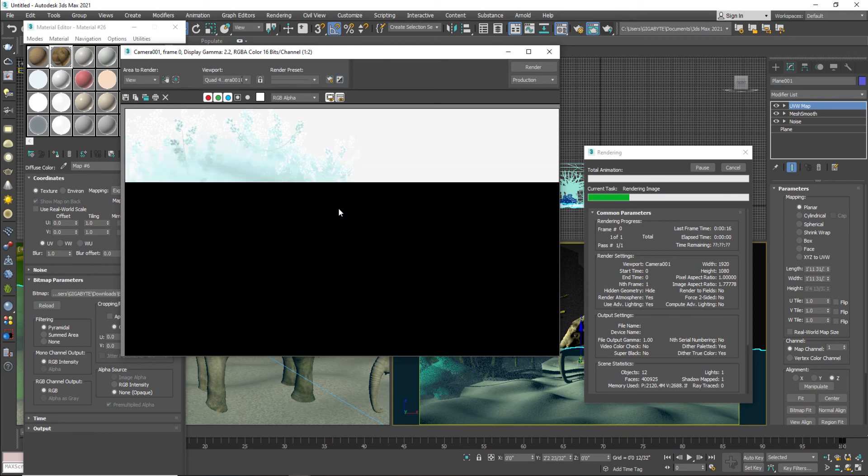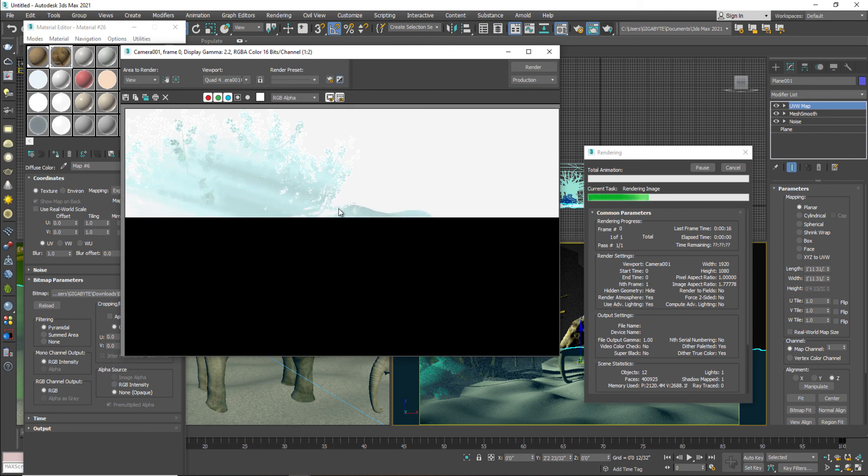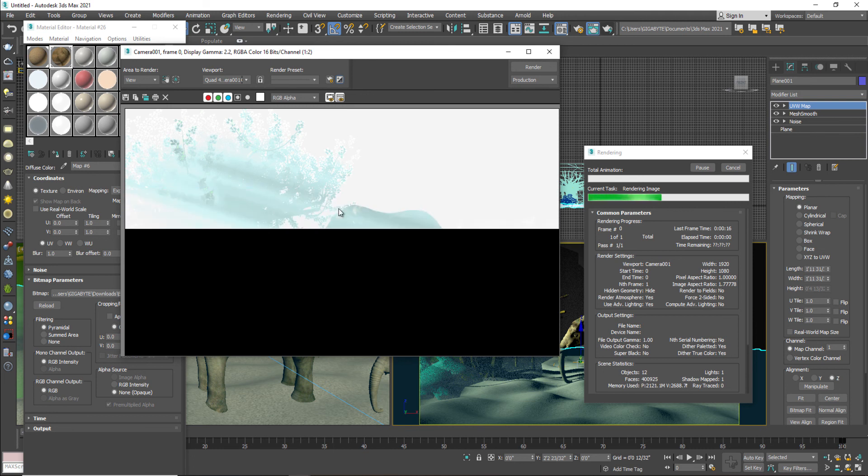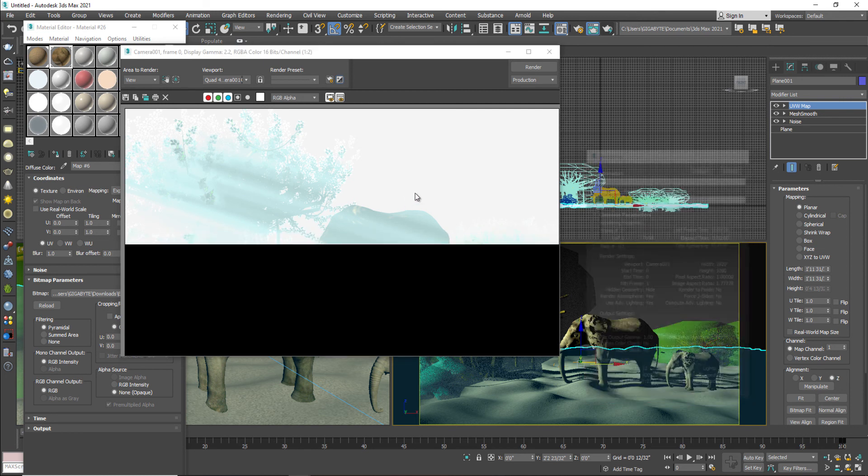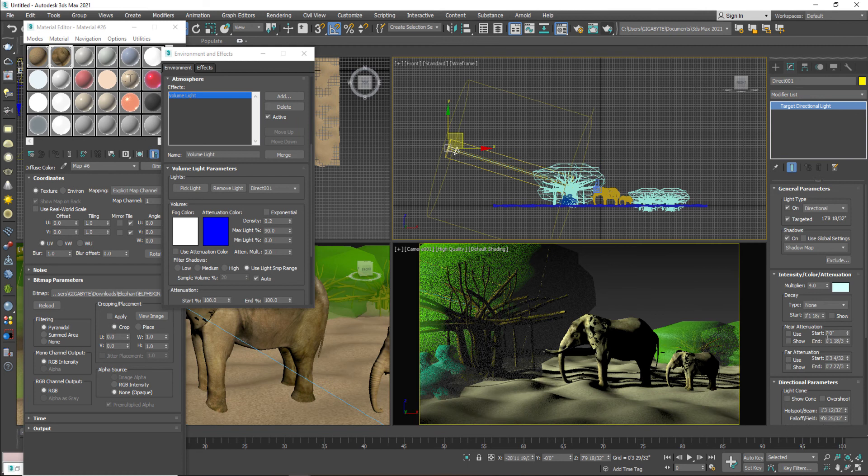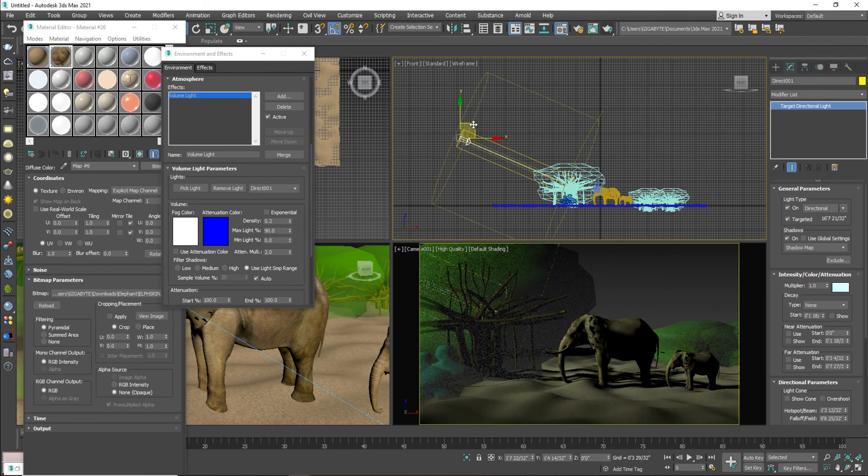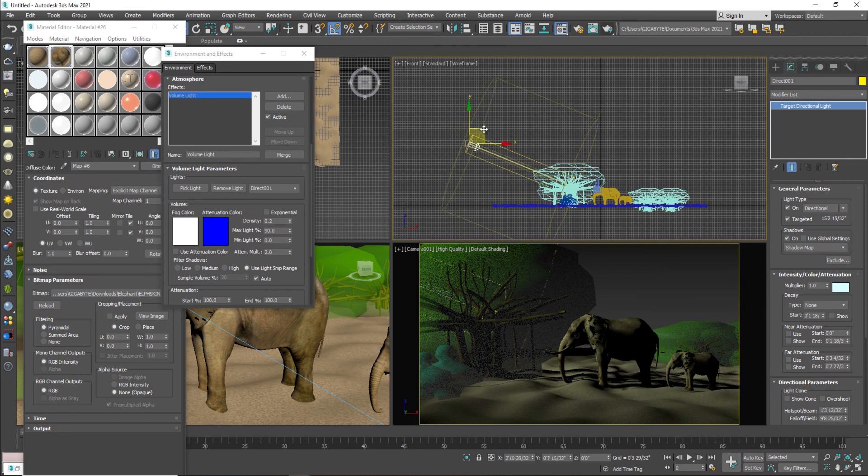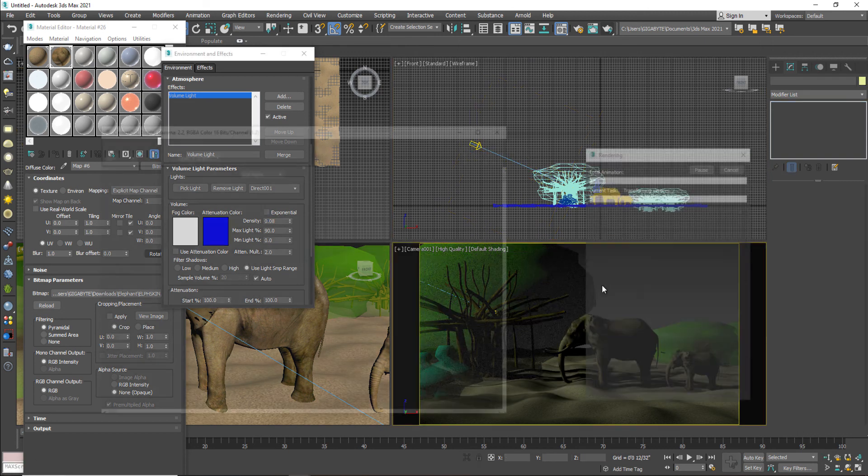And still it's too much. So what we are going to do, I'm just going to go to this, select light and decrease the multiplier of lighting of one percent. And adjust your shadows. Decrease more density value from 0.008.